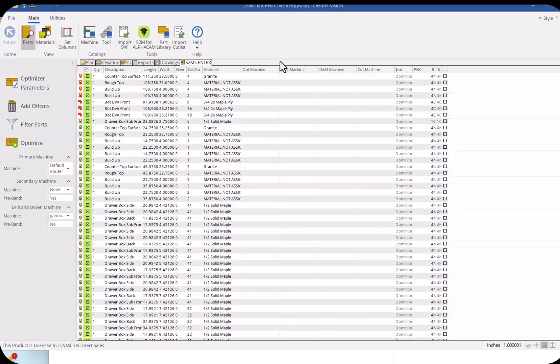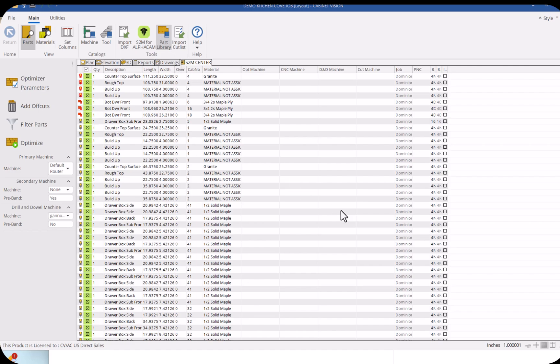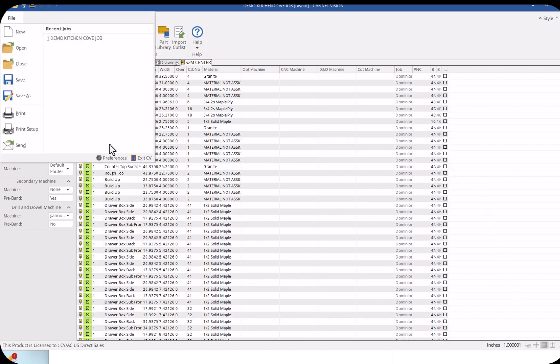In addition to that, you'll have the ability to report any defects or recuts that need to be made from the shop floor and have it seen directly in the office.